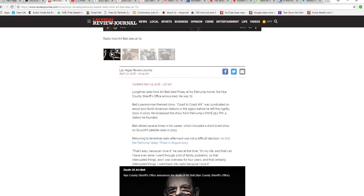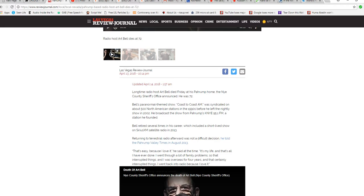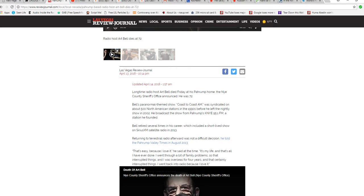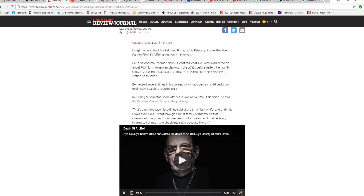Returning to terrestrial radio afterward was not a difficult decision, he told the Pahrump Valley Times in August 2013. That's because I love it, he said at the time. It's my life because I love it.